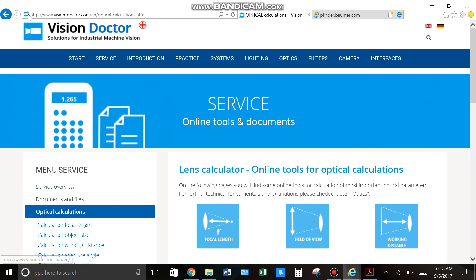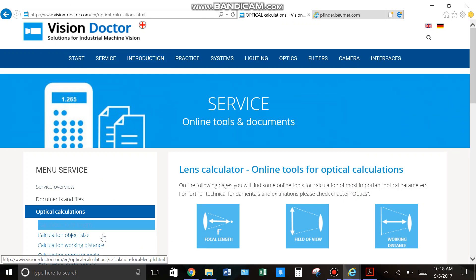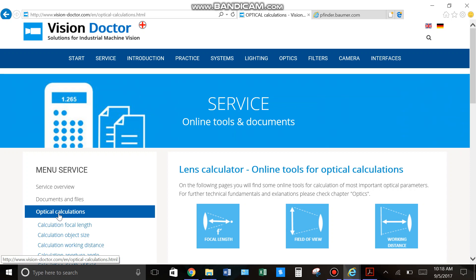So, as I always do, I start out here at visiondoctor.com. They have a tab here called optical calculations. You click on that, and then you go to your field of view calculator.